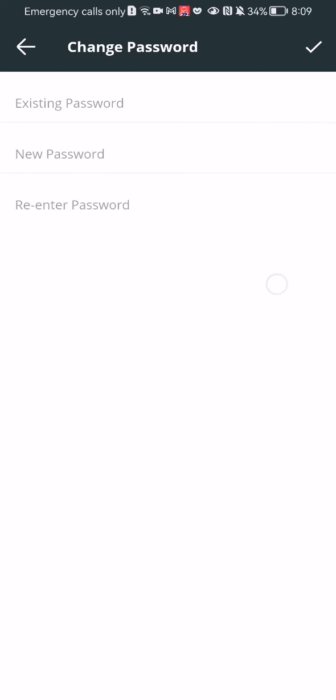After you are done with that, all you have to do is press on the OK symbol at the bottom right corner and you will be set. Your password will be changed.